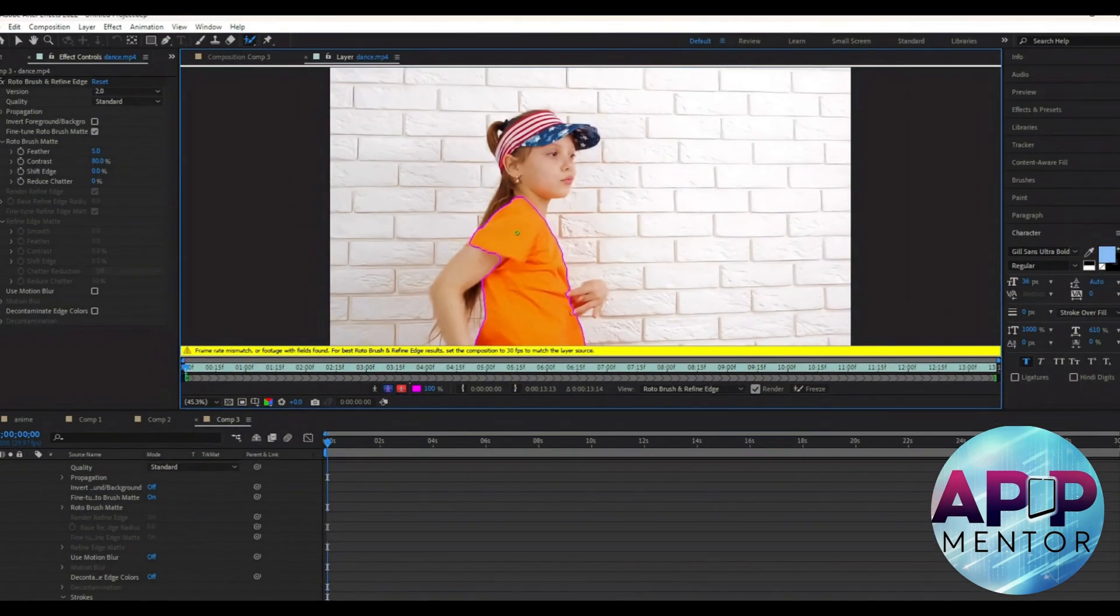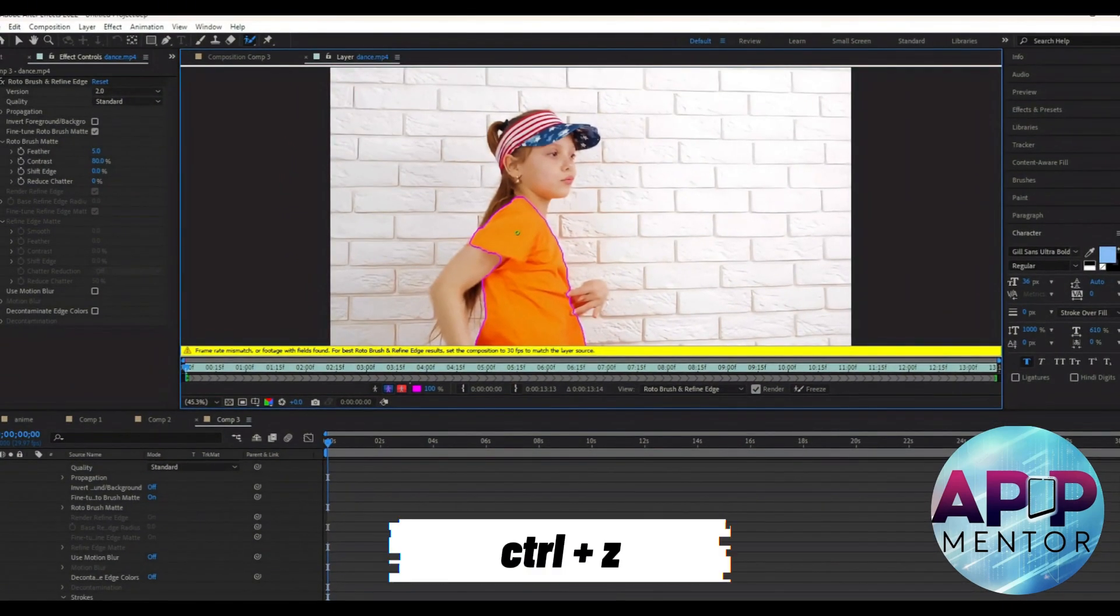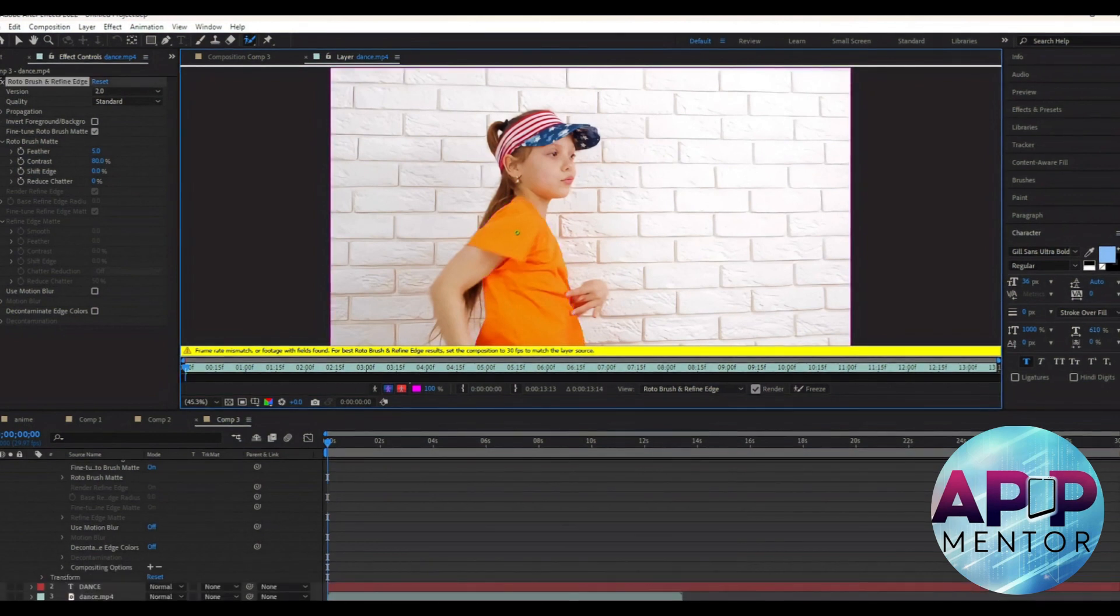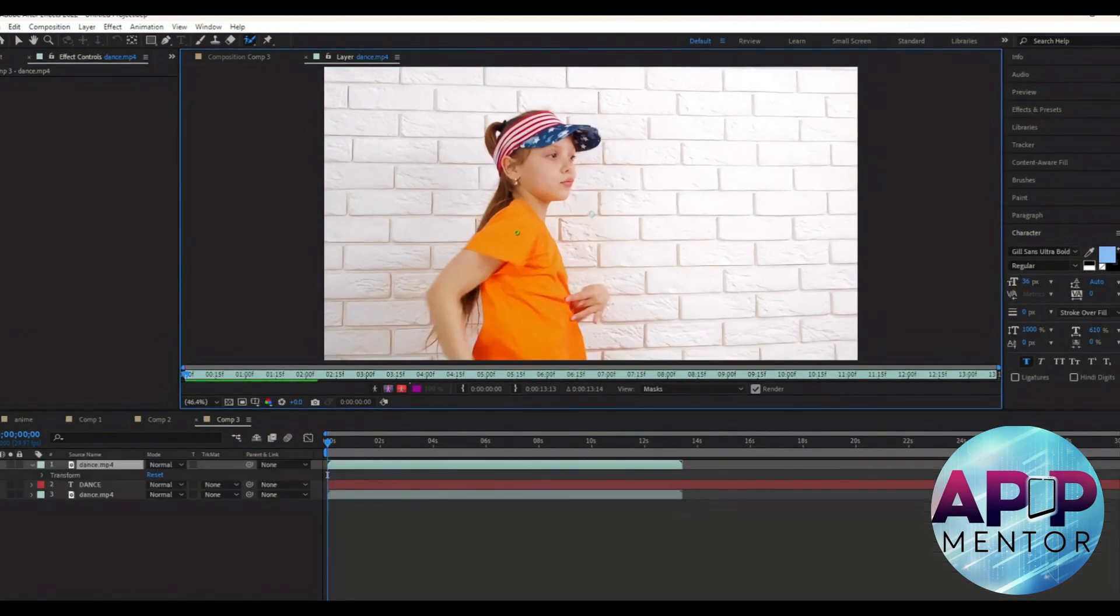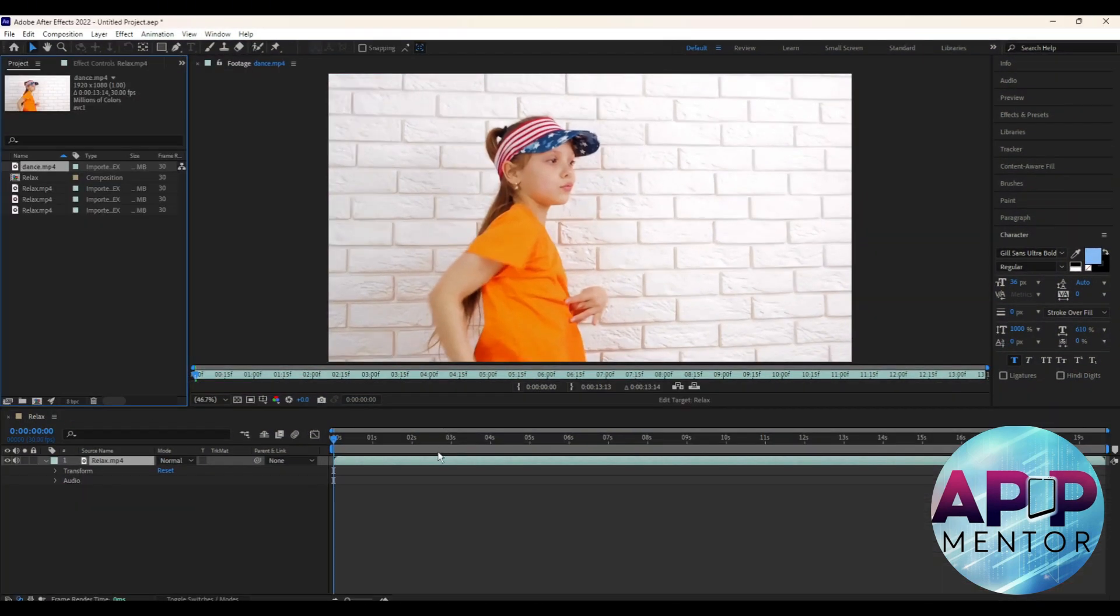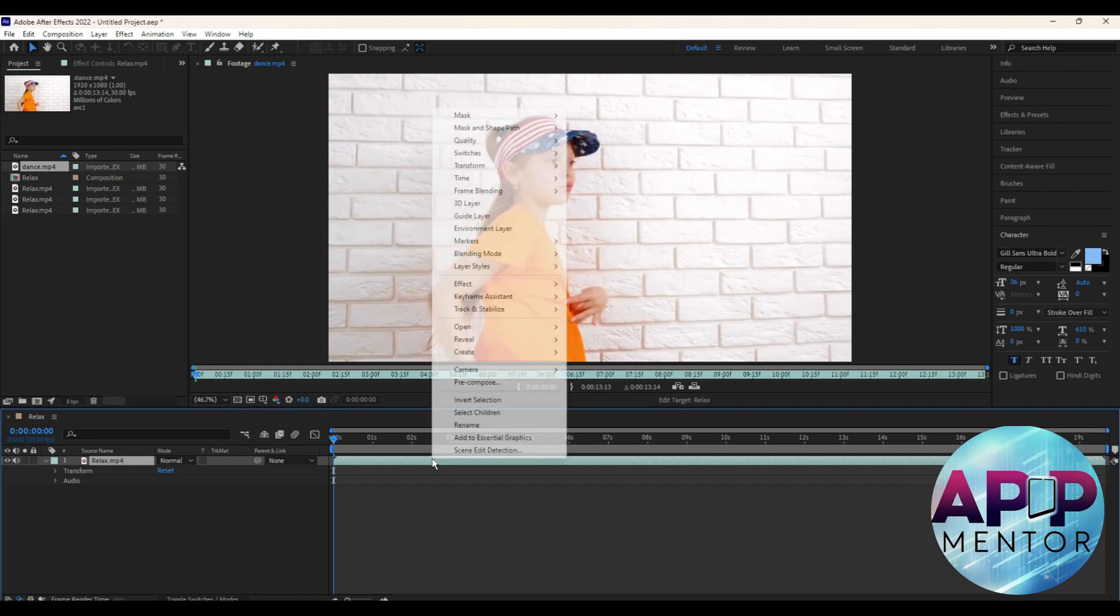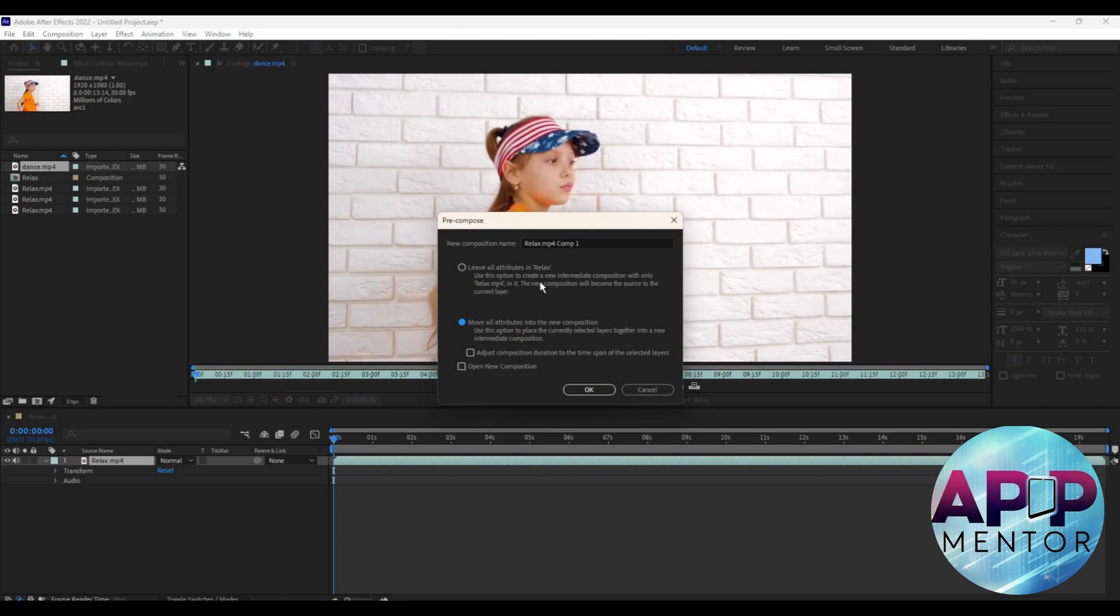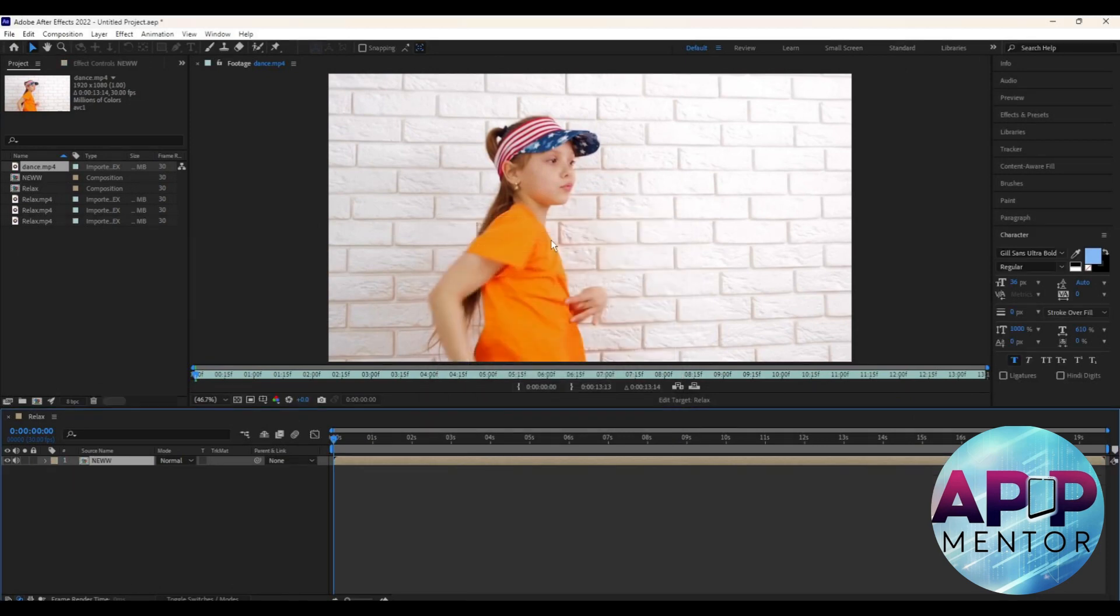To fix this, just press Ctrl plus Z to get rid of all the actions you did. Then right-click on the layer and select pre-compose over here and select the second option which says move all attributes into the new composition. Then you can rename the new composition. After that, just hit OK.